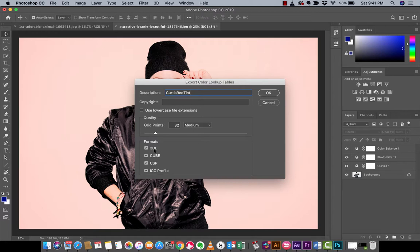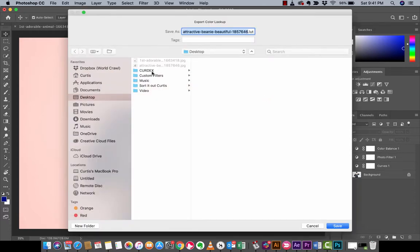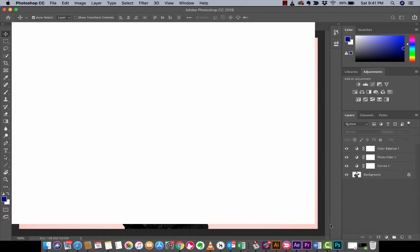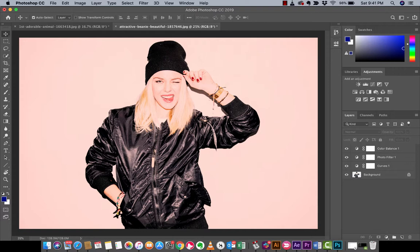Before you hit OK, do note that it saves in four different formats, although I believe 3DL is currently the most commonly used. I'm going to hit OK, save it to my custom filters folder — 'Curtis Red Tint' — and hit Save. We've saved that filter to our destination, so now let's see how this works in real life.